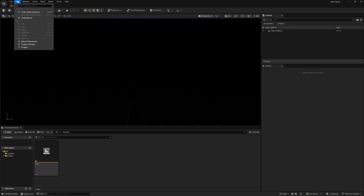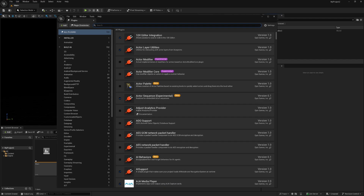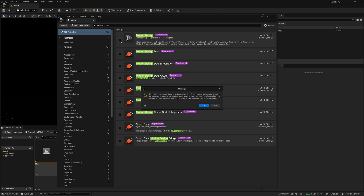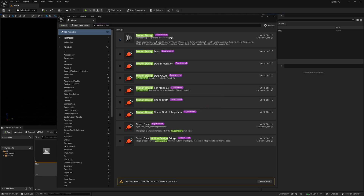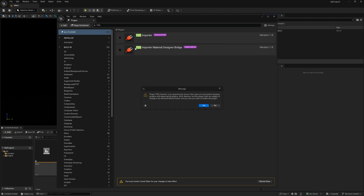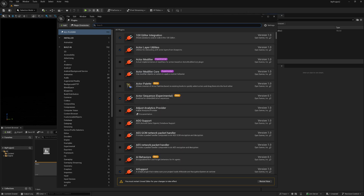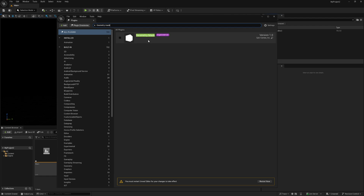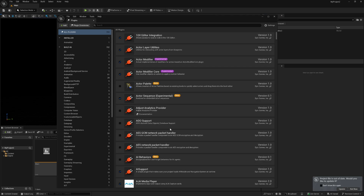Delete everything in your Outliner, go to Edit, then Plugins. First, search Motion Design and enable the top result — click Yes on the experimental warning. Then search PSD and enable both PSD importer plugins. There's one more critical plugin you might not know about: search Geometry Mask and enable it too. If you don't turn this one on, your PSD file will not import. Click Yes and restart Unreal Engine.